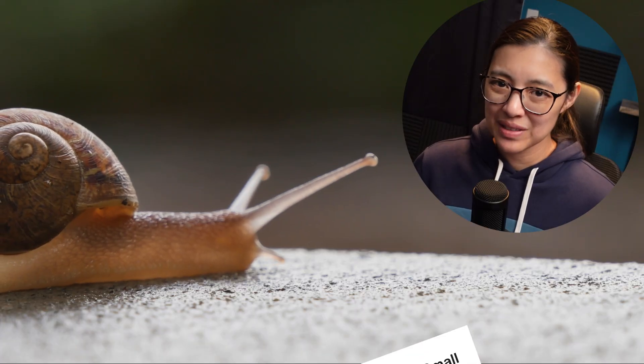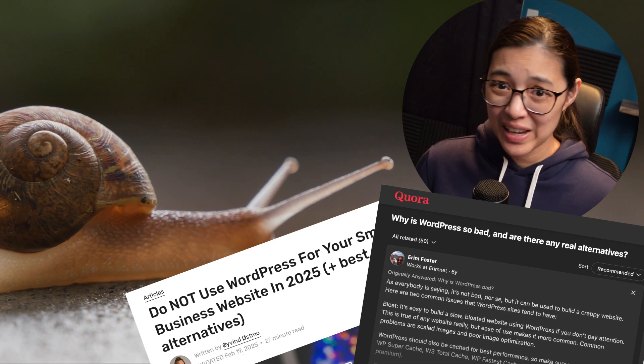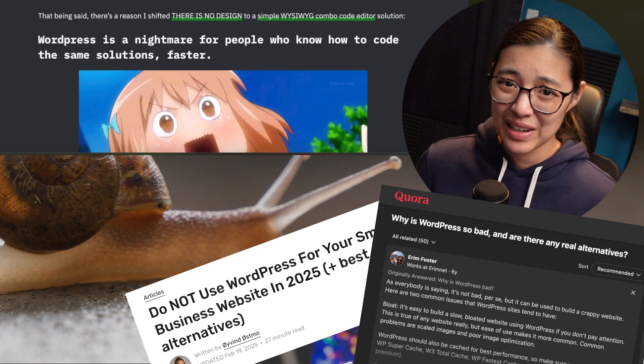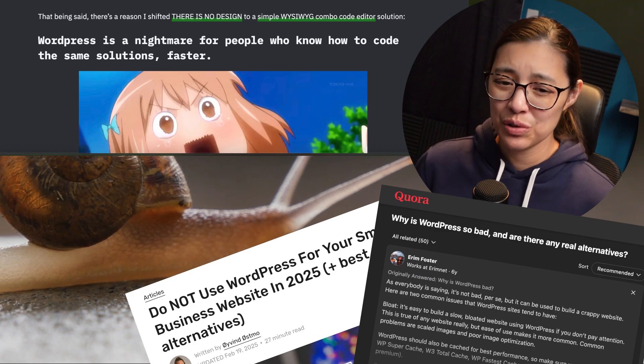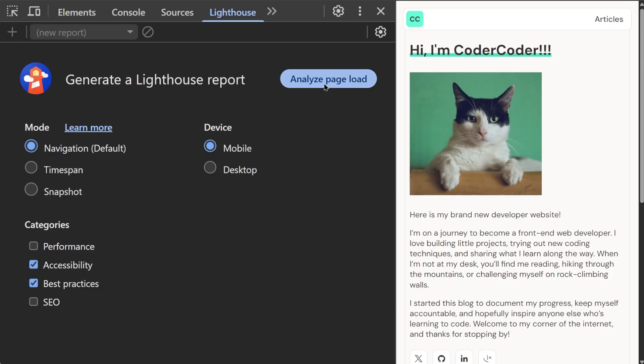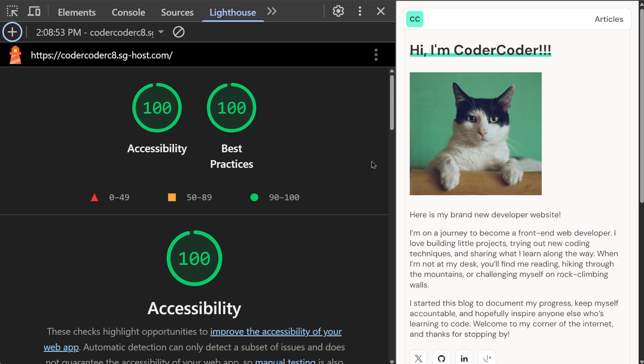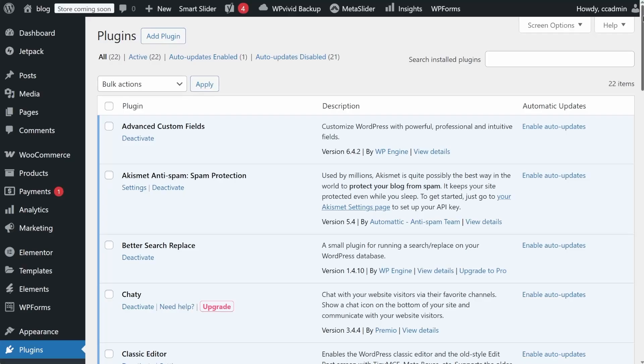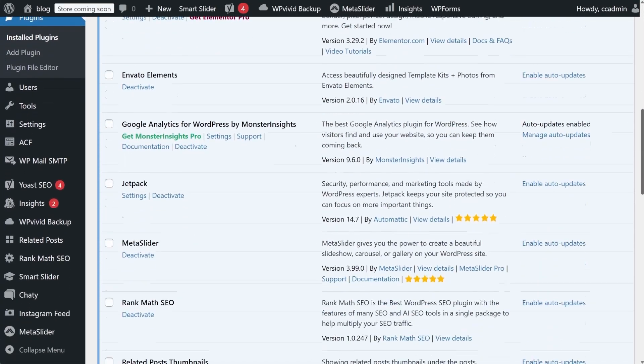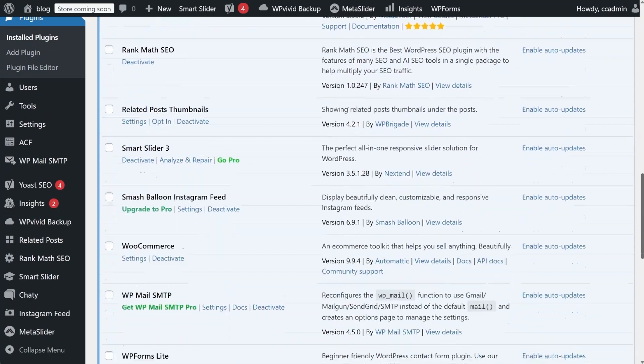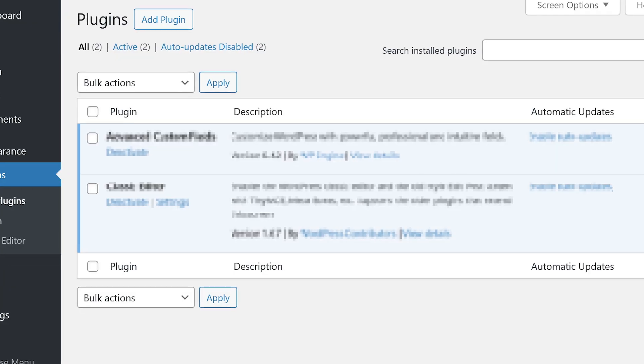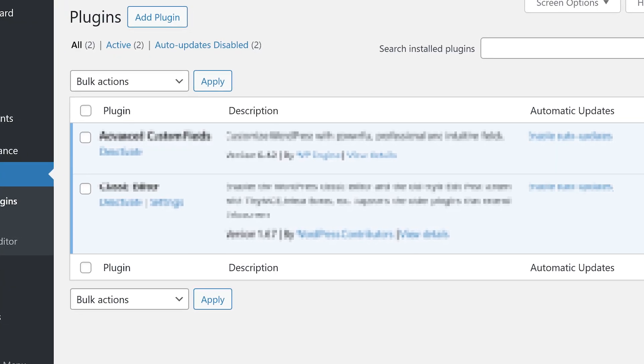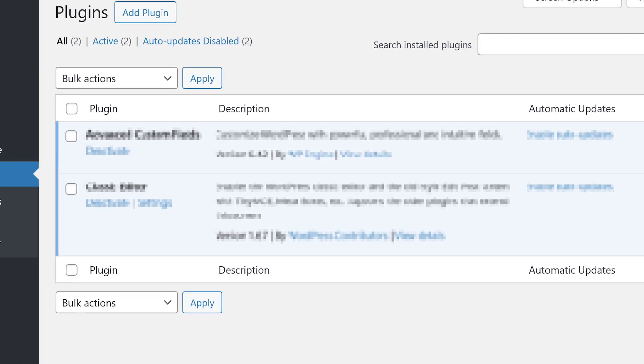Now, I know WordPress has a reputation for being slow and insecure, and that can definitely be true, but my website that I built with WordPress is pretty fast according to Google's PageSpeed Insights. Instead of using a page builder and lots of plugins, which can cause bloat and security issues, I built my website from scratch with just two plugins.